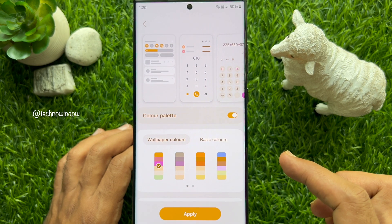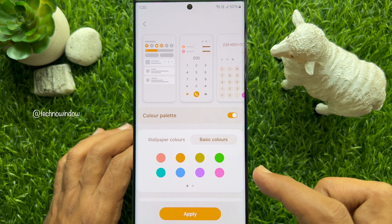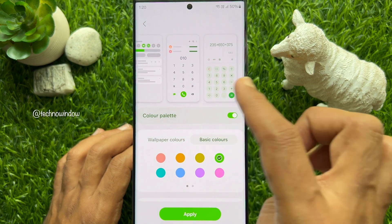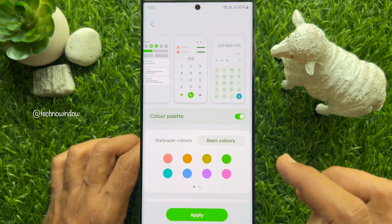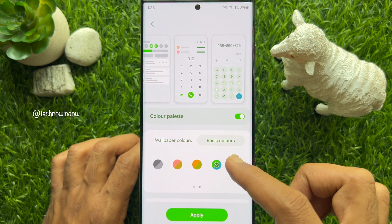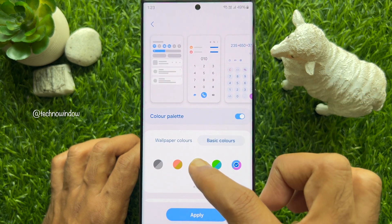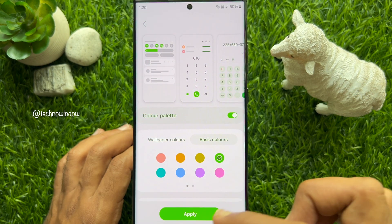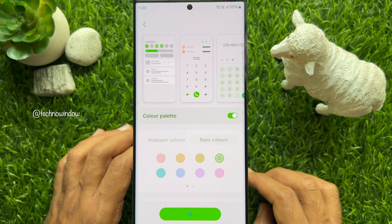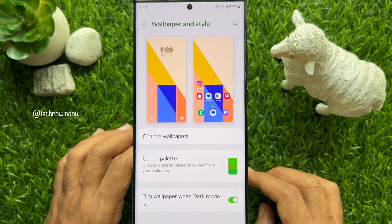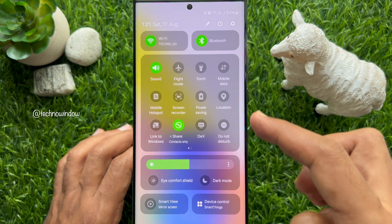You can also choose Basic Colors — select any single color from the color options, or slide right to left on the color and choose a double color. Tap Apply and your quick panel color is changed. These are the steps to change the notification quick panel color on a Samsung smartphone.